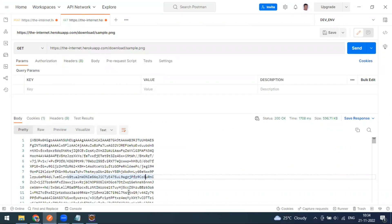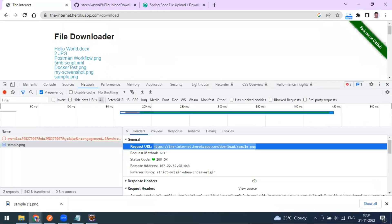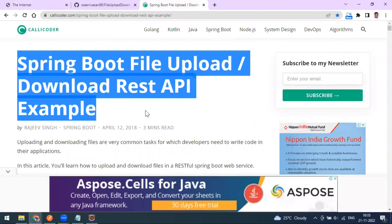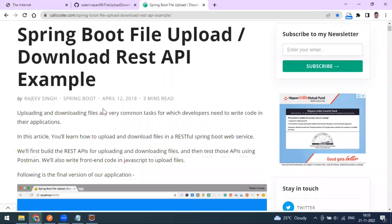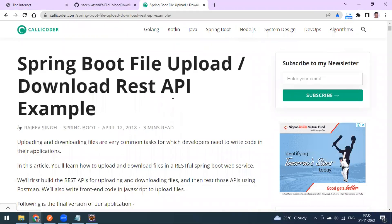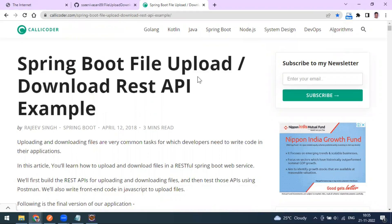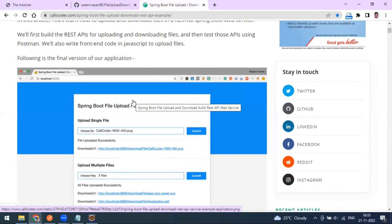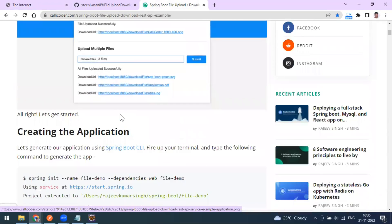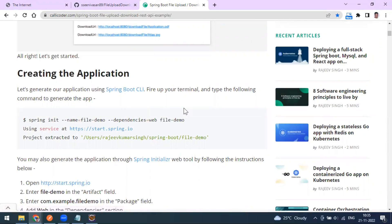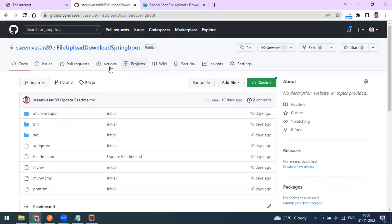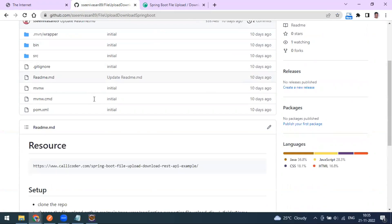For a more realistic practice, you can create your own API using a Spring Boot 5 upload/download REST API example article. By following this article you can create your own application using the Spring Boot framework. I have already done this, and my repository is available - I'll share all the details in the video description. You can clone the repository and use the provided command to run the project.